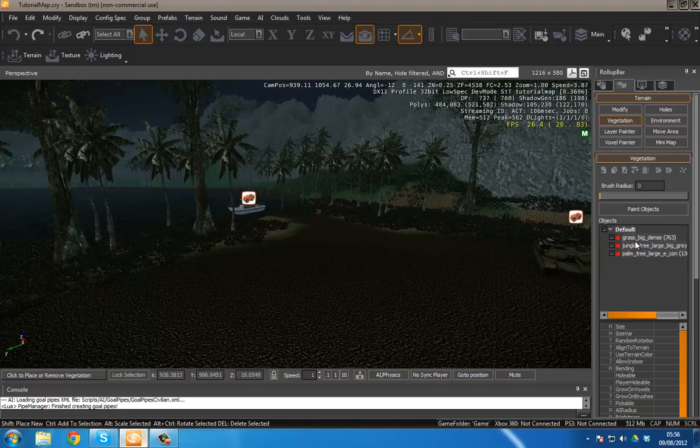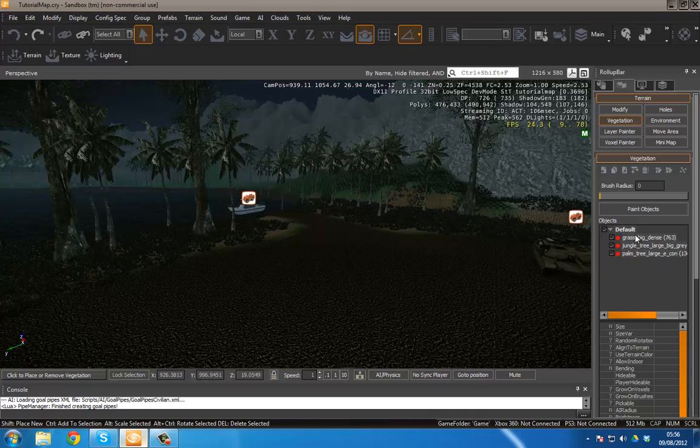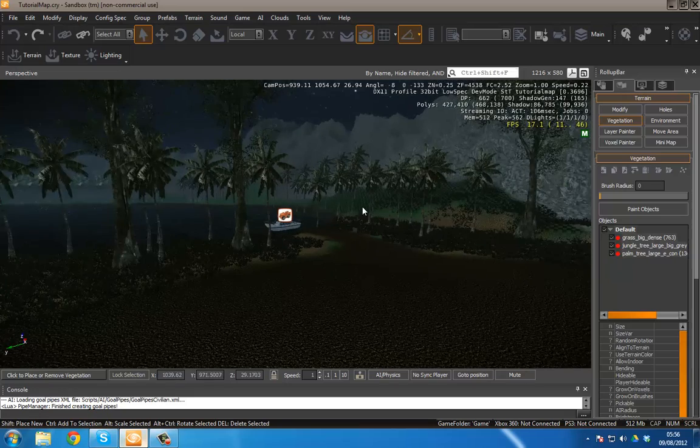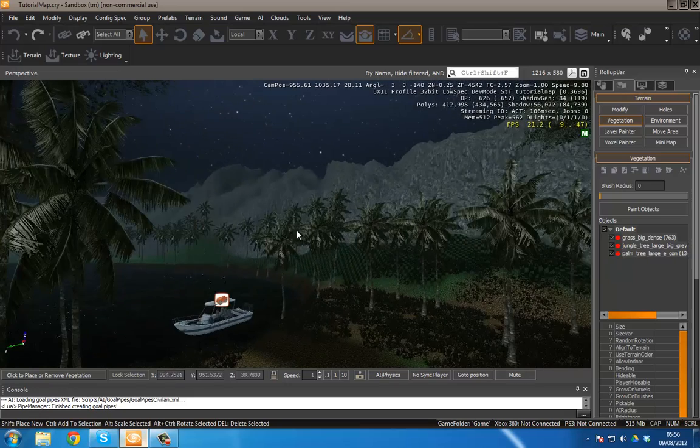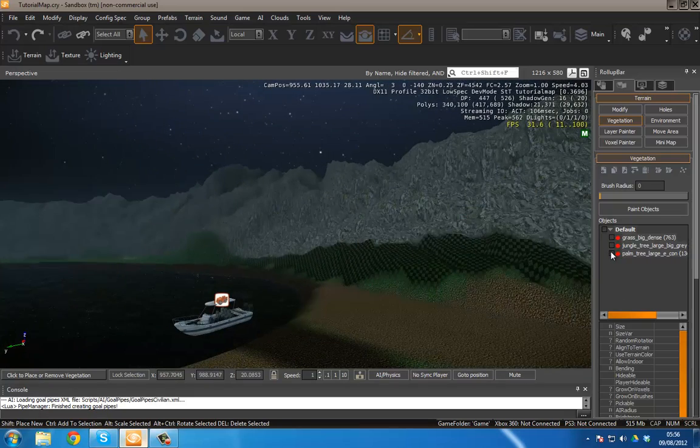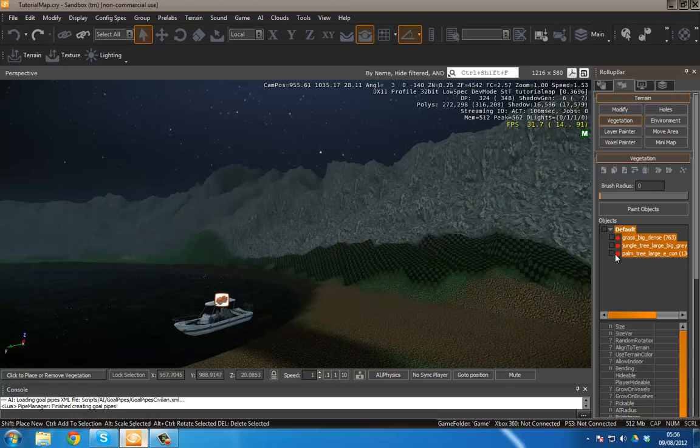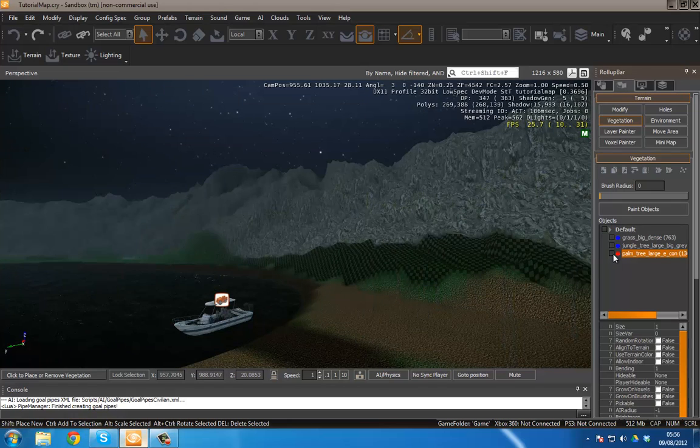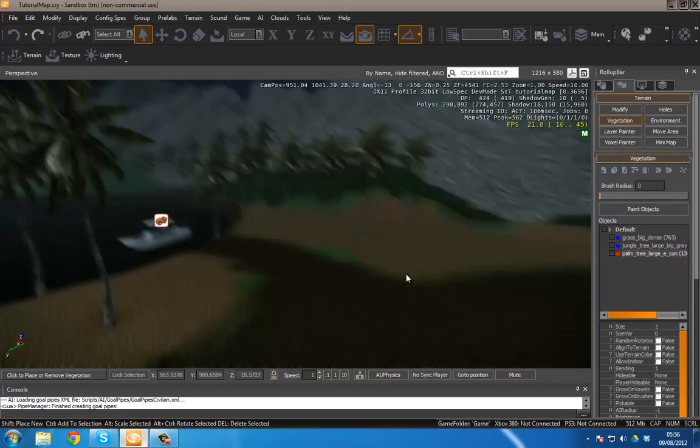So down here we've got a basic object layer system. We can toggle these on and off. So let's say I've got my palm trees which are these trees over here. I can just use this to toggle them on and off. And you'll see it looks pretty bare without them.